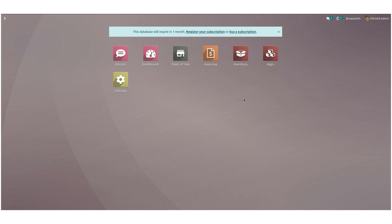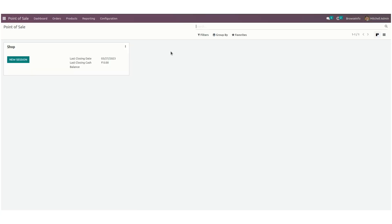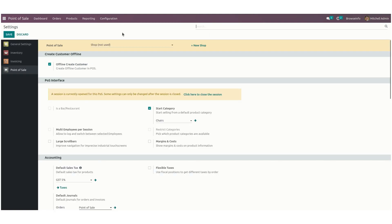To set up the configuration, go to Point of Sale under configuration settings. Users can tick on the offline create customer checkbox to enable offline customer creation in Point of Sale. Once we have enabled this, let's start a new session by clicking on new session.